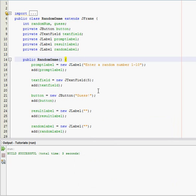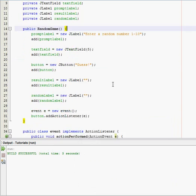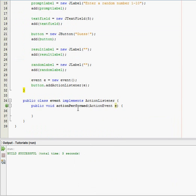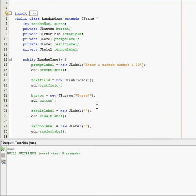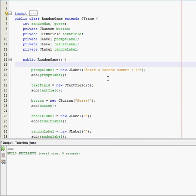Alright, hey guys, welcome back to the random number game. Before we get started coding this method, there's something I actually forgot to add. Maybe you caught it and added it yourself, but I forgot to set a layout. If you don't do that, nothing is actually gonna show up when you start the game.